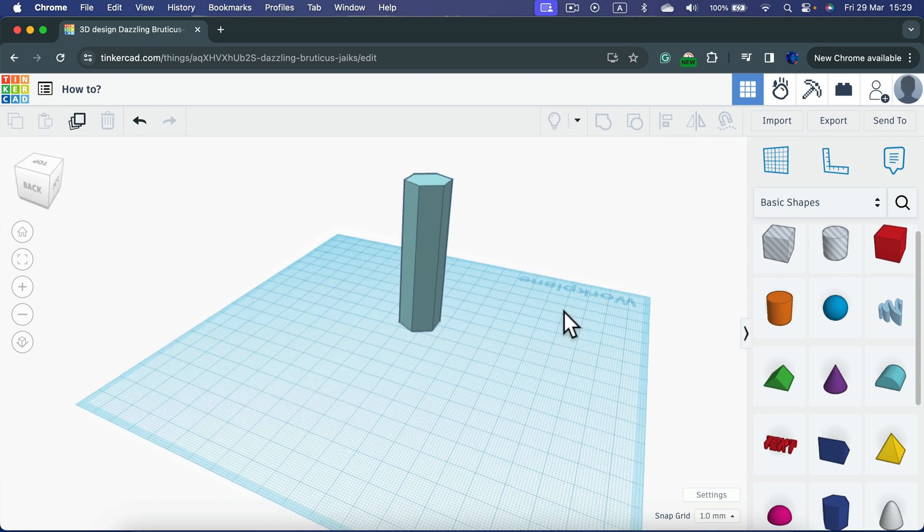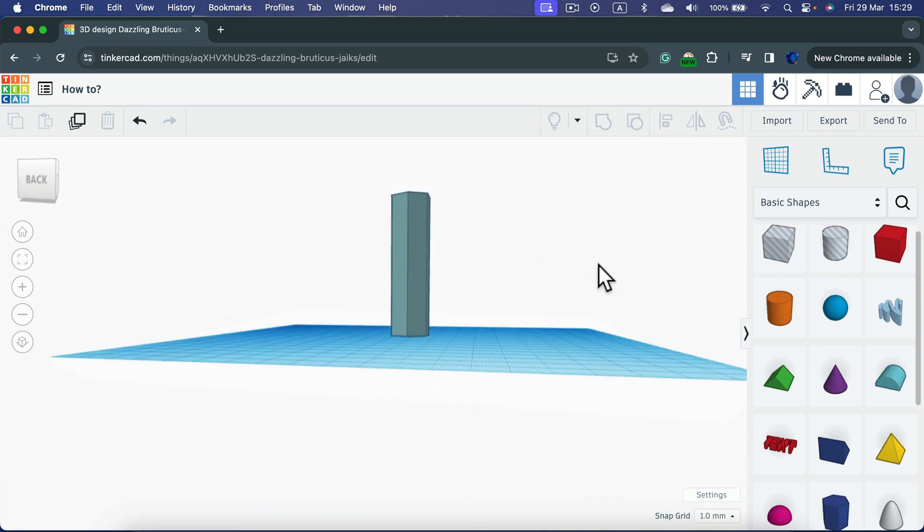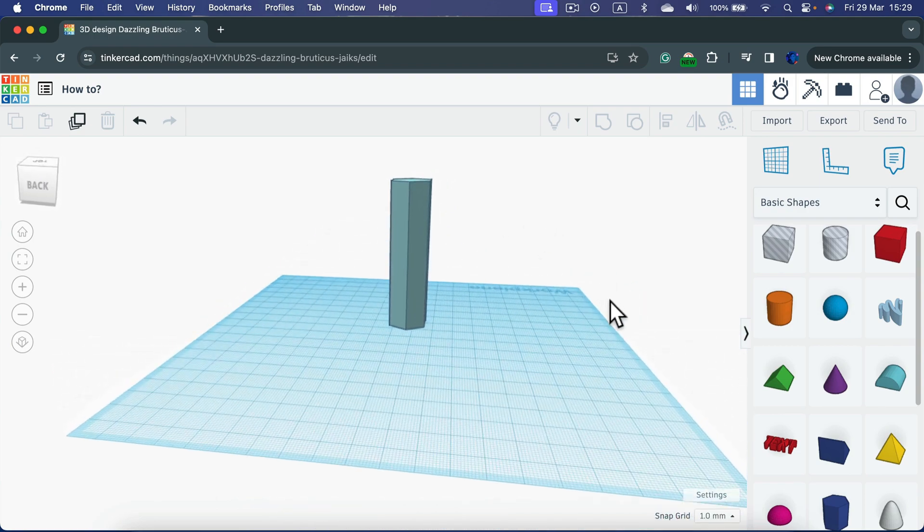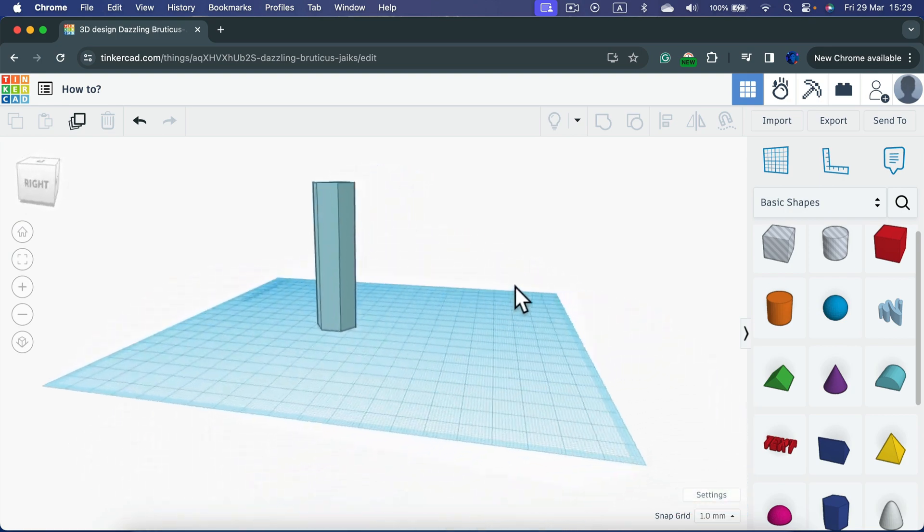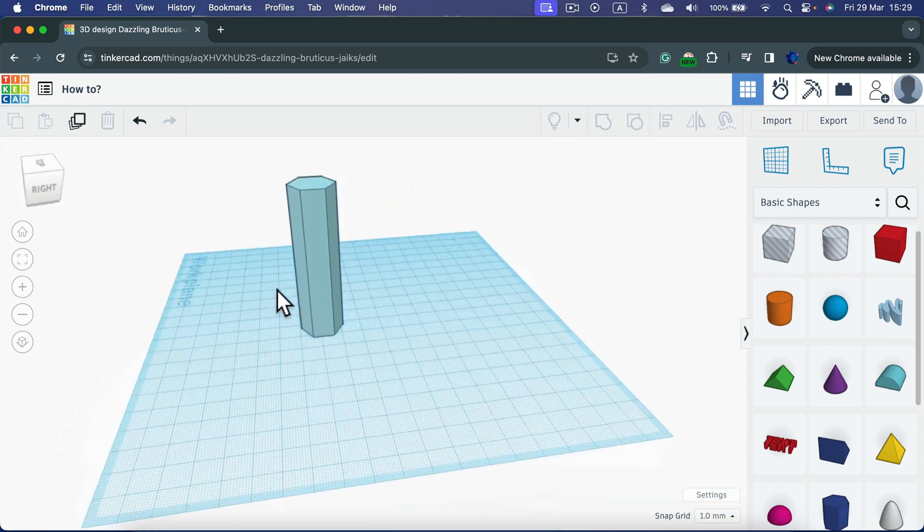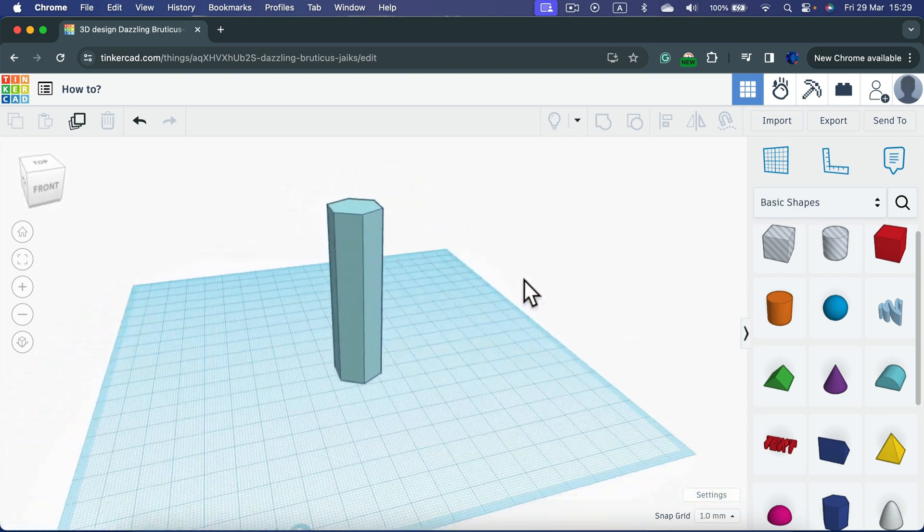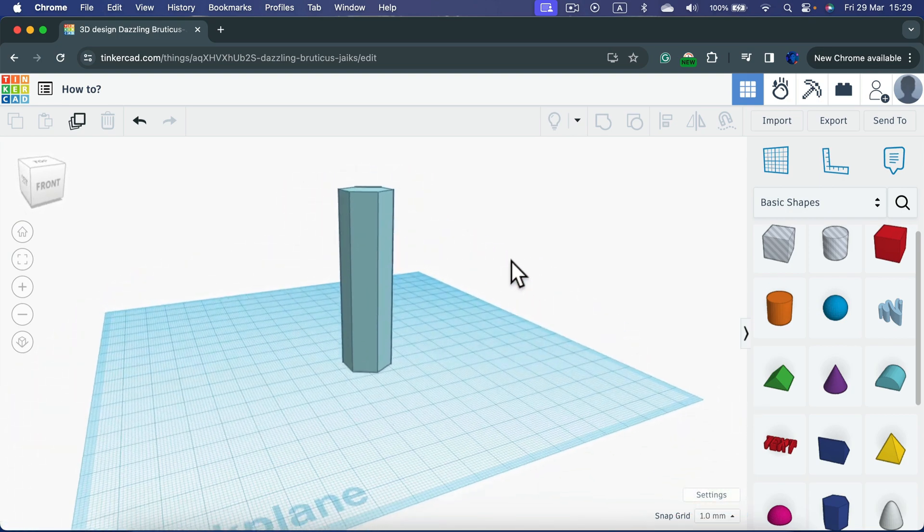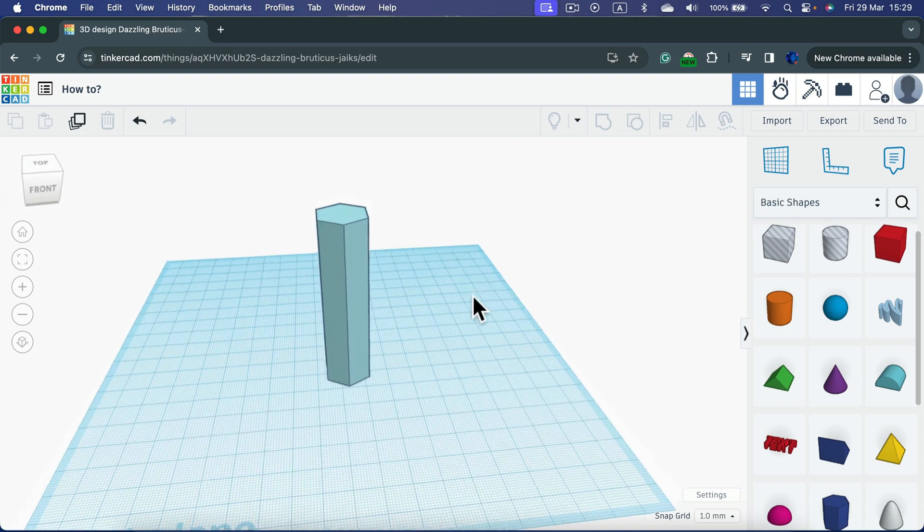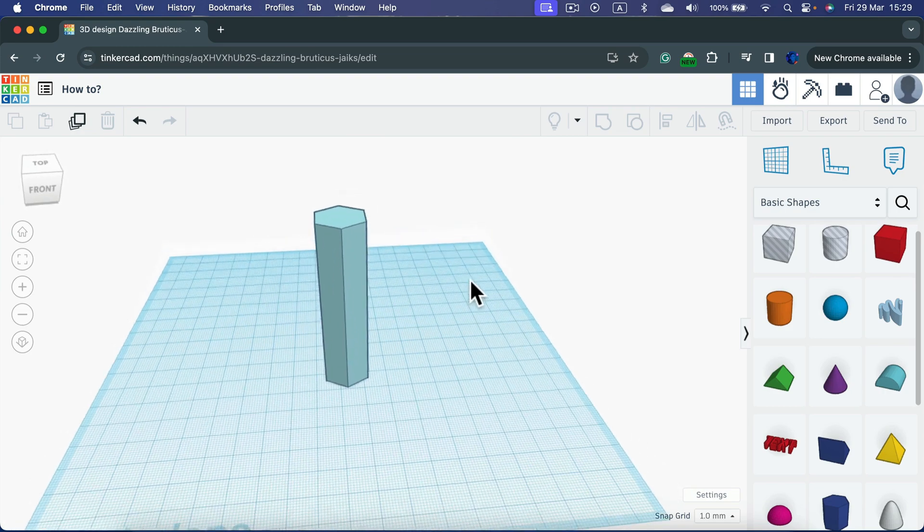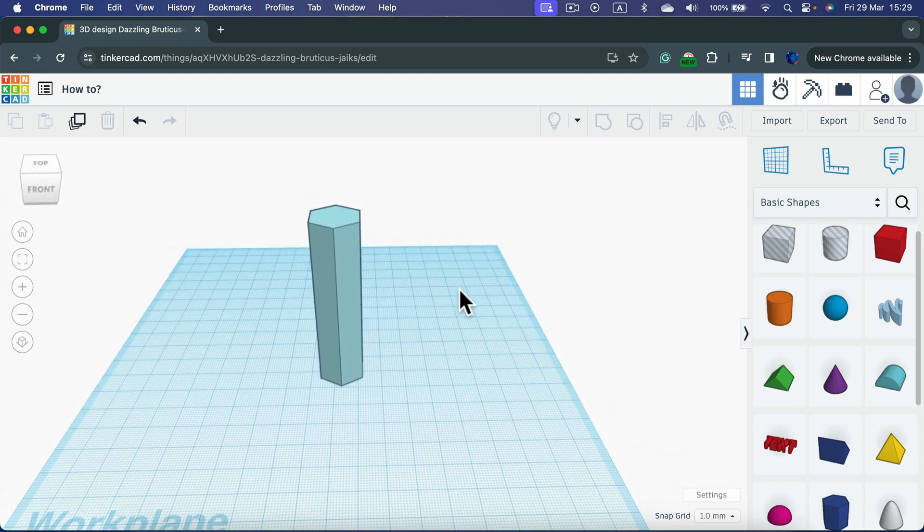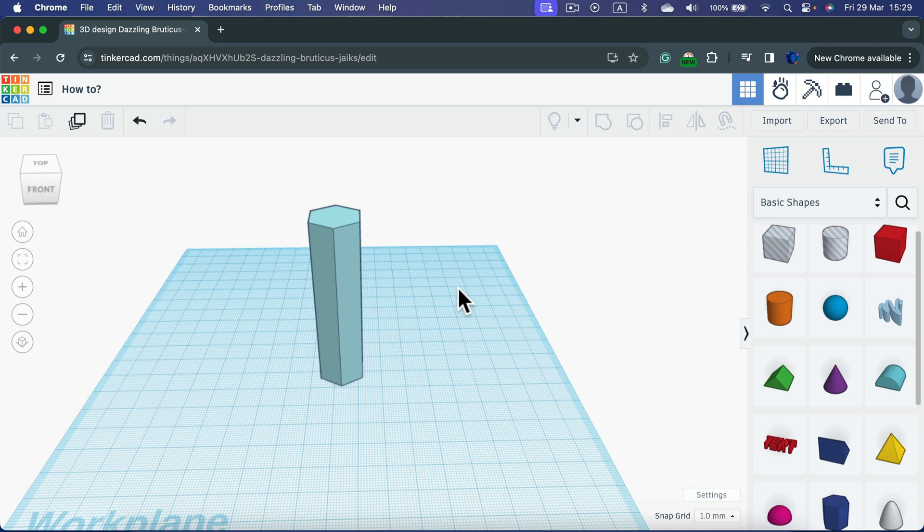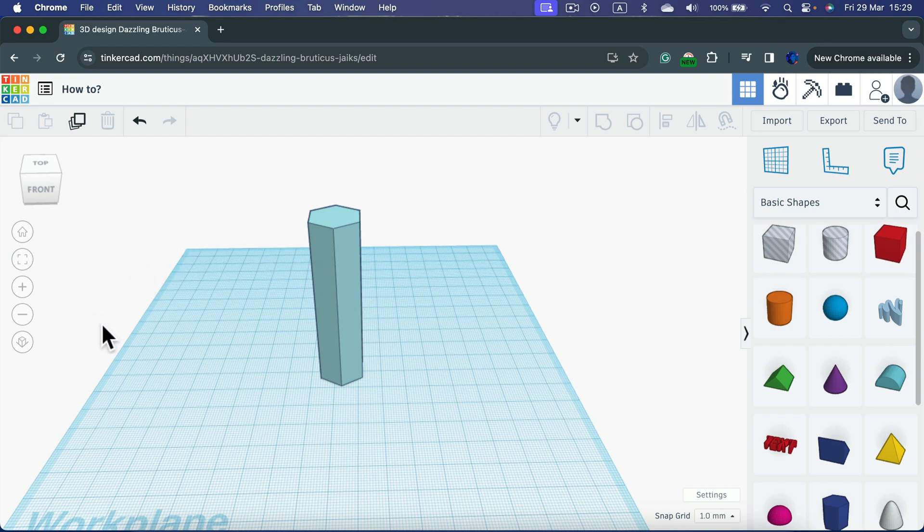How about zooming in and out? That's your scroll wheel. Keep in mind you are zooming in and out not to the center of the screen, but to the position of your cursor. So if I place my cursor on the left here, I will zoom into that position.